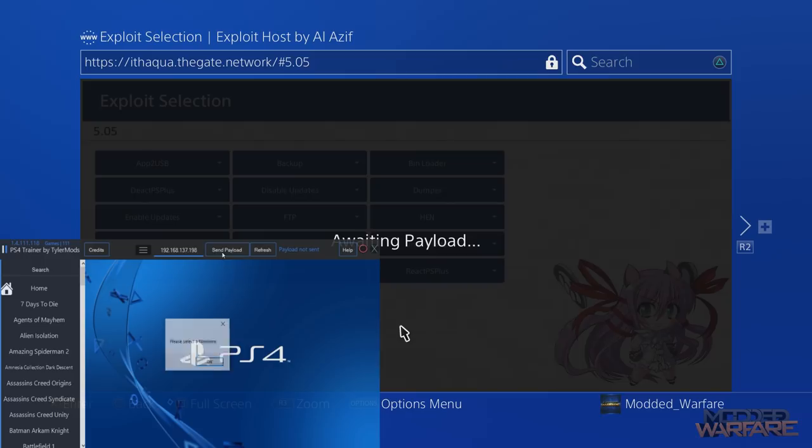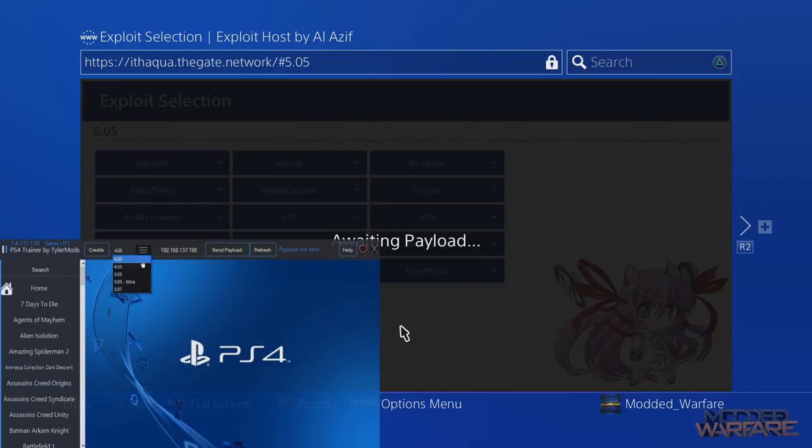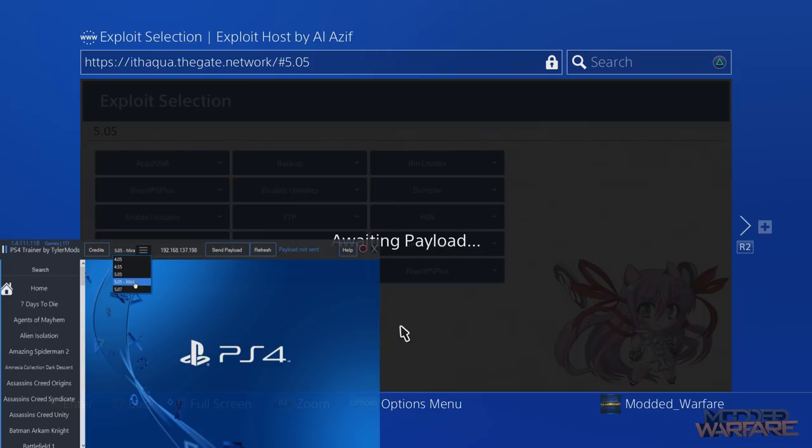And then click send payload. Oh yeah, need to select a firmware, that would help. If you click this button with the three bars and then select your firmware, so mine is 5.05. You notice there's also a 5.05 - Mira. I think that is if you've installed any games using Mira instead of HEN.